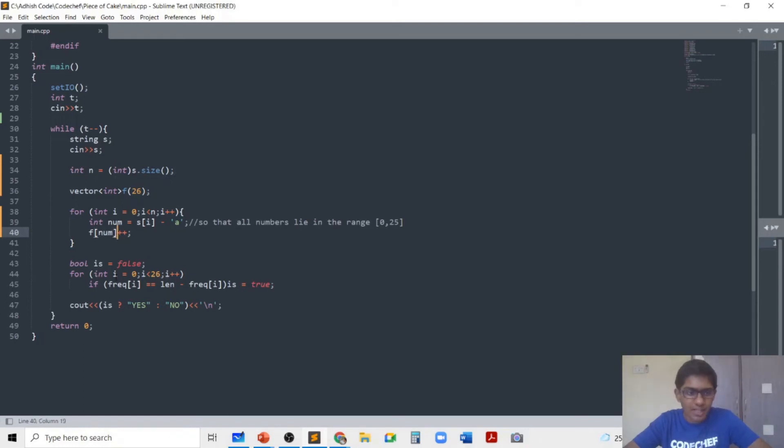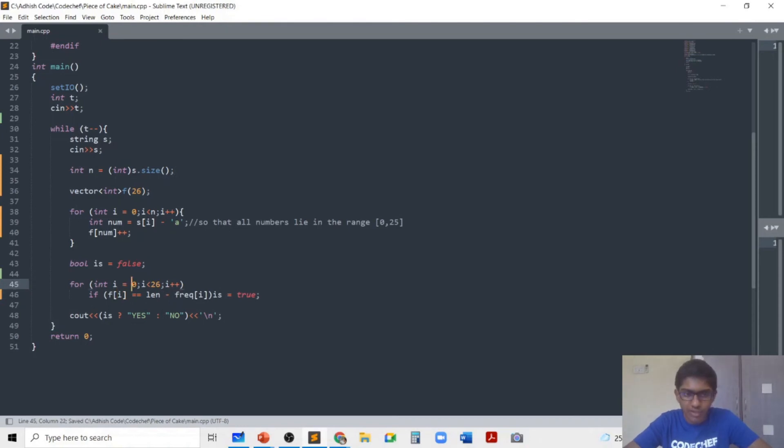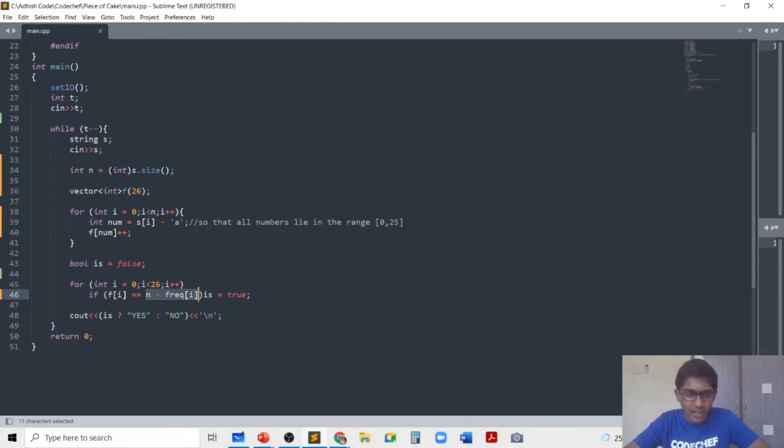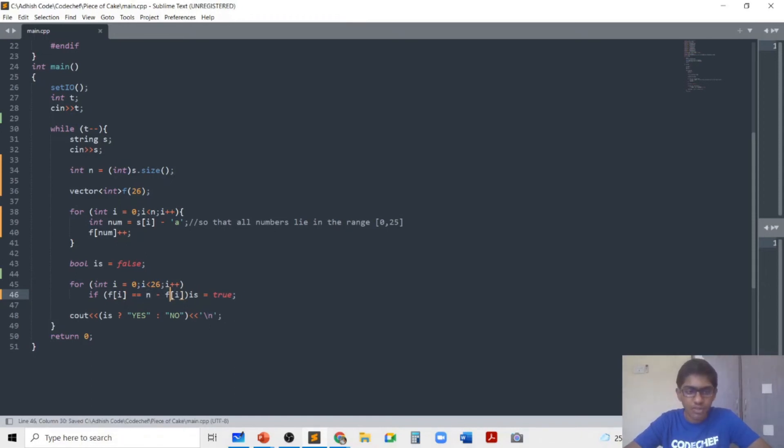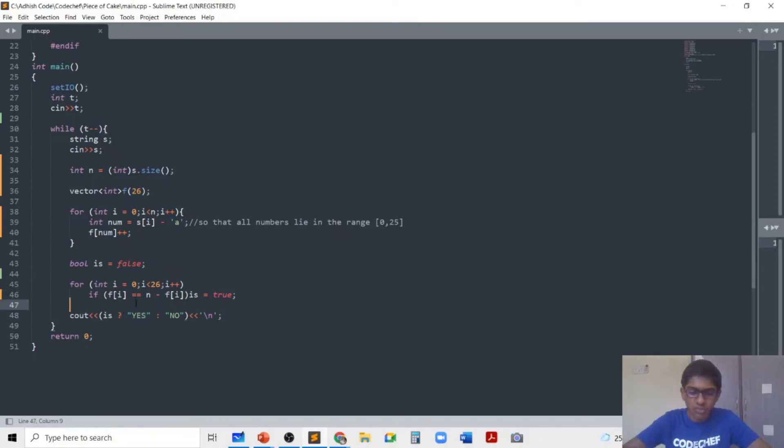And then I check if there is any character from 0 to 25 such that the number of occurrences of that character, which is given by f[i], is equal to the number of occurrences of the remaining characters, which is given by n minus f[i]. So if any such character appears, we print yes in that case. Otherwise we print no.